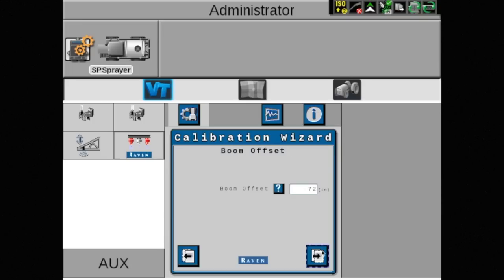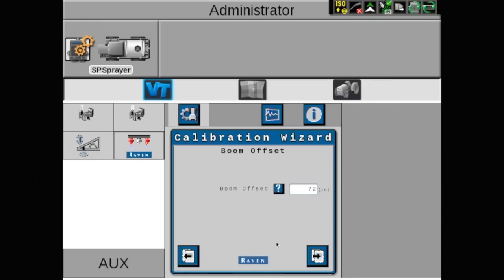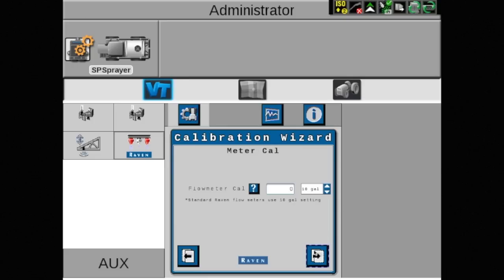The boom offset will always be a negative number. This field may auto-populate, but it is a good practice to measure your machine. This measurement is from the rear axle to the boom. If unsure, touch the question mark on this page for more information. If this number is not correct, it will cause skip and overlap issues. Once measured and entered, touch the arrow pointing to the right.